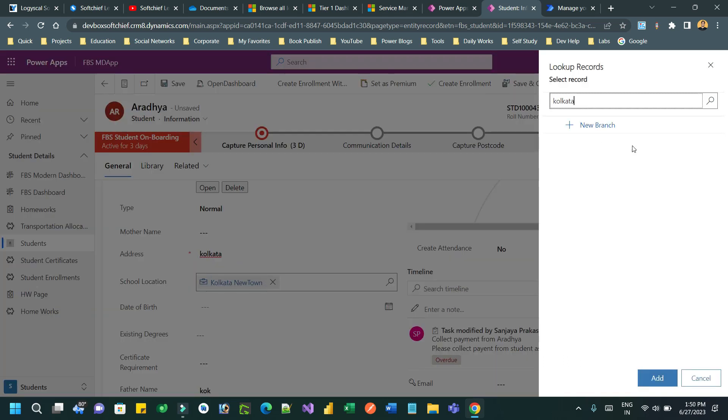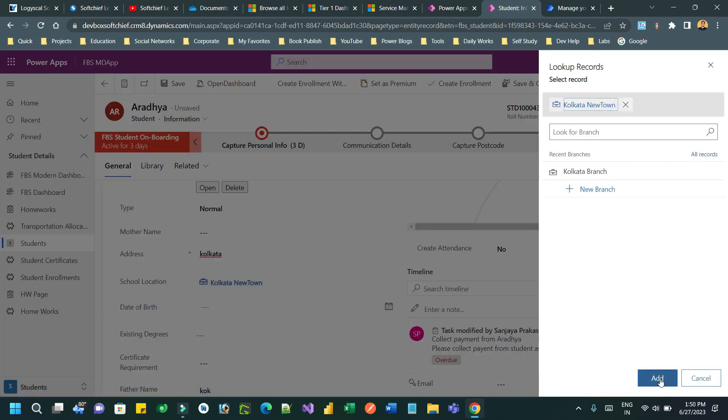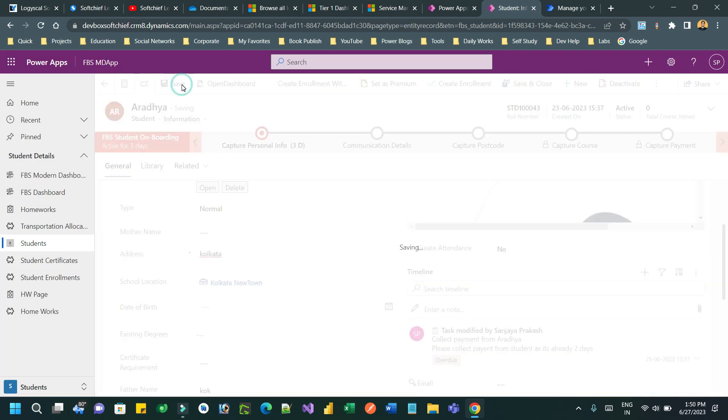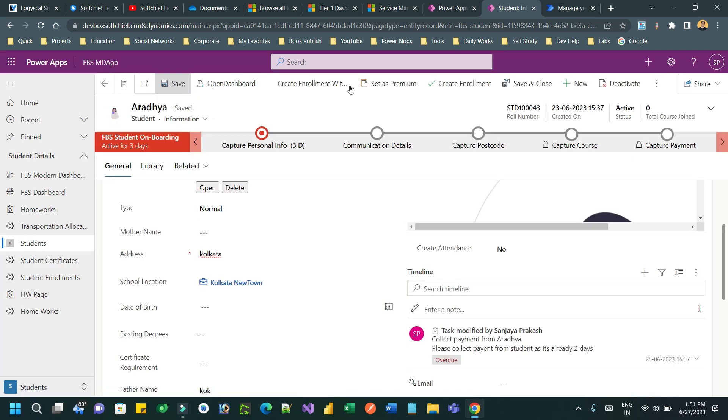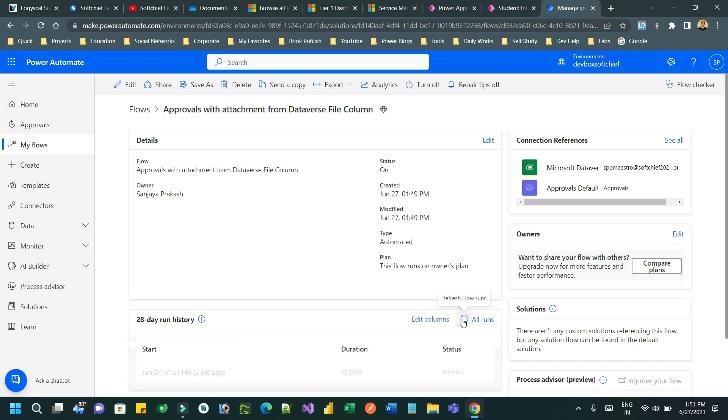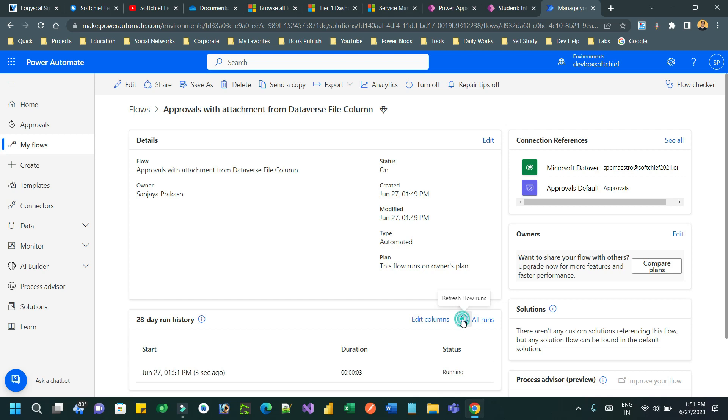Once it is updated, you can click on 'Save', which will trigger the modification - the update operation. Once the update operation is done, it will trigger the Power Automate.